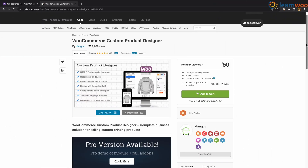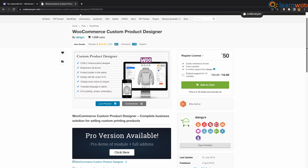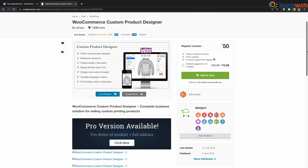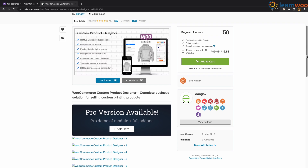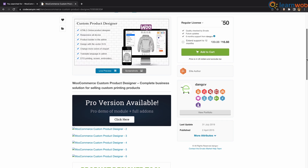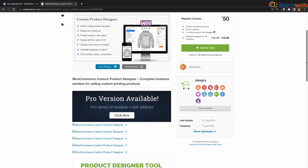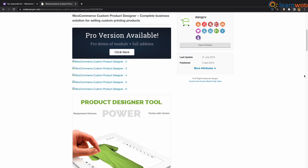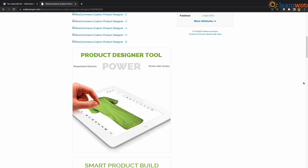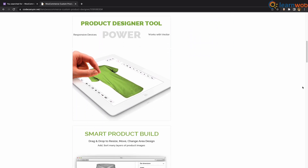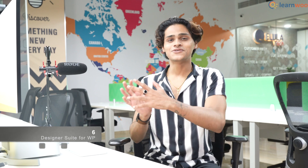At number 7 we have WooCommerce Custom Product Designer. With this plugin, store owners will be able to change the color, size, and layout of the editor according to the nature of the product. This editor is extremely user-friendly with features to change colors, font, text, and a drag and drop interface.